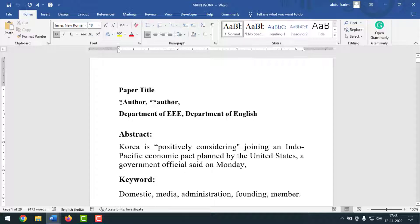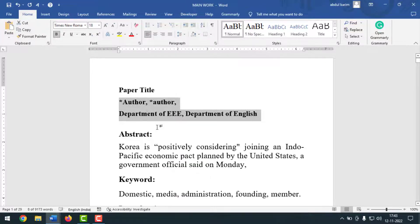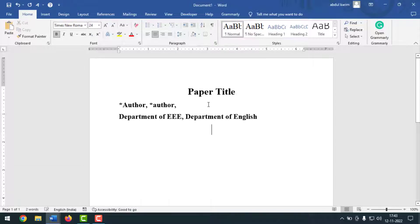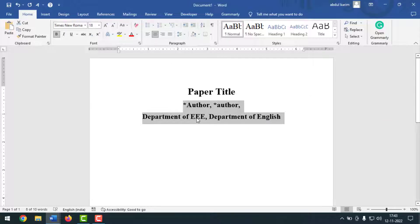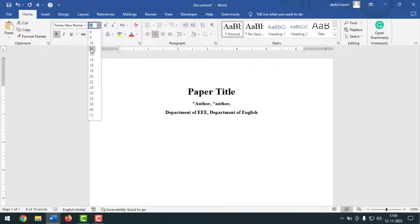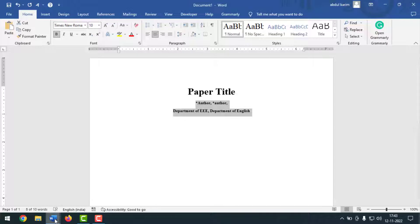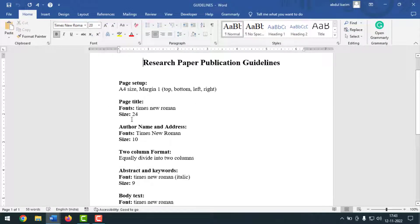For author name, if there are two authors write first author with one star and second author with double star. Write the address — for example, Department of English. Copy and paste it here. This section should be centered, with font Times New Roman and font size 10.